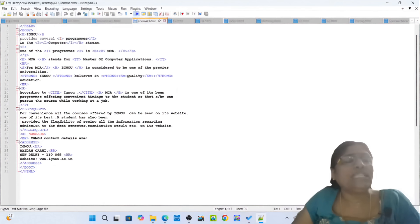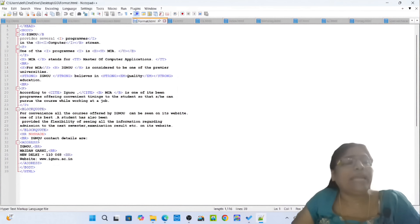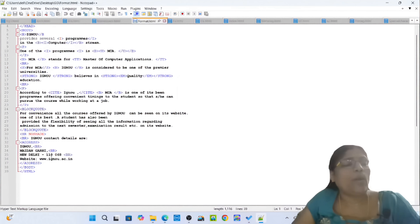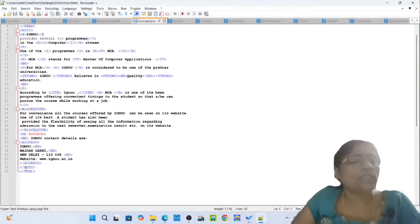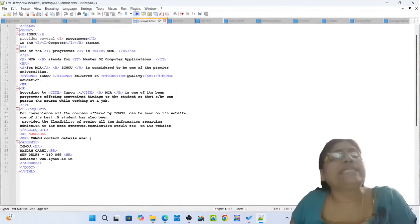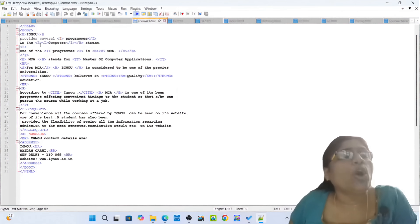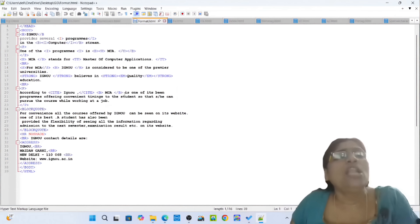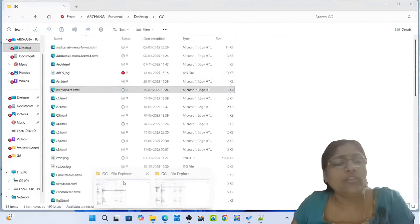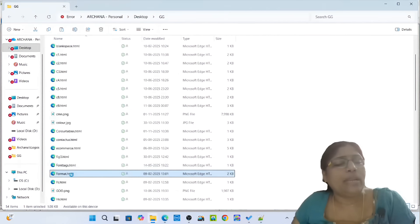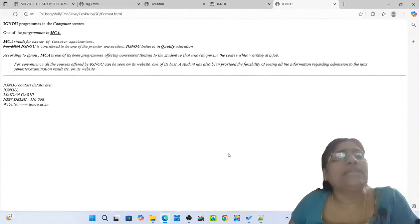MCA is one of its best programs offering convenient timings so that one can pursue the course while working at a job. Closing tag B. Opening tag blockquote: for convenience, all courses offered can be seen on the website. The student has also been provided flexibility for viewing admission, semester, examination results on this website. Closing tag blockquote. Opening tag address, opening tag B: contact details, address. Opening tag BR: Maidan Garhi. New Delhi 110068. Website: www.ignou.ac.in. Closing tag address, closing tag body, closing tag HTML. Simply open format.html.